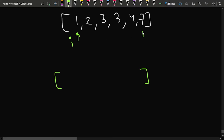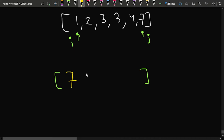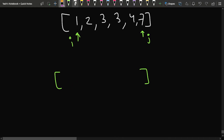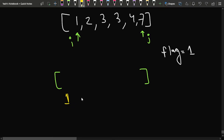We move pointer i to the beginning and pointer j to the end of the sorted array. Since the array index starts from 1, we use a flag variable: flag equal to 1 means we go up, flag equal to 0 means we go down. At odd indexes we take the larger values and at even indexes we take the smaller values.